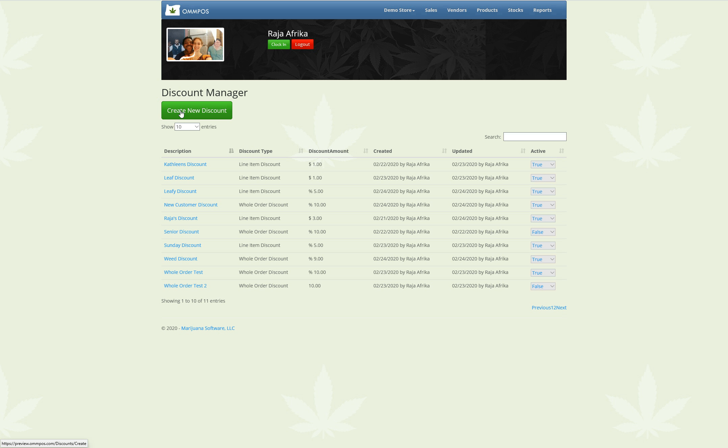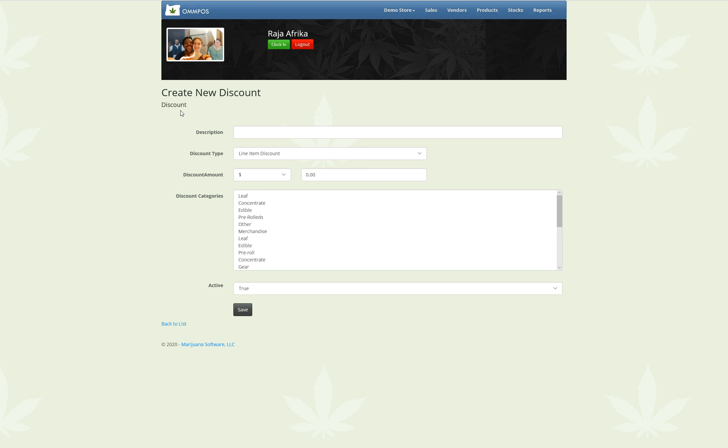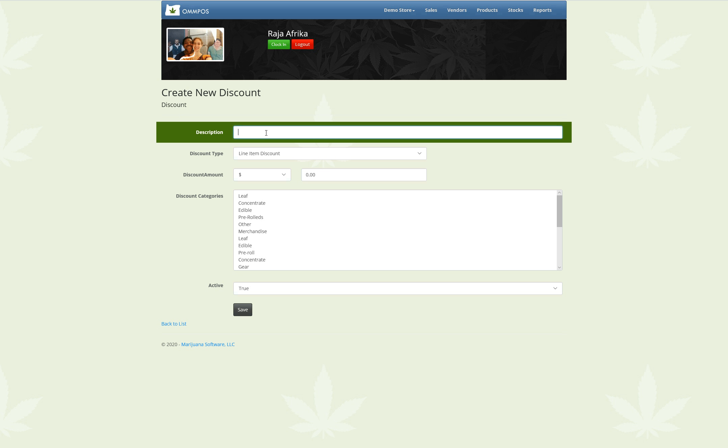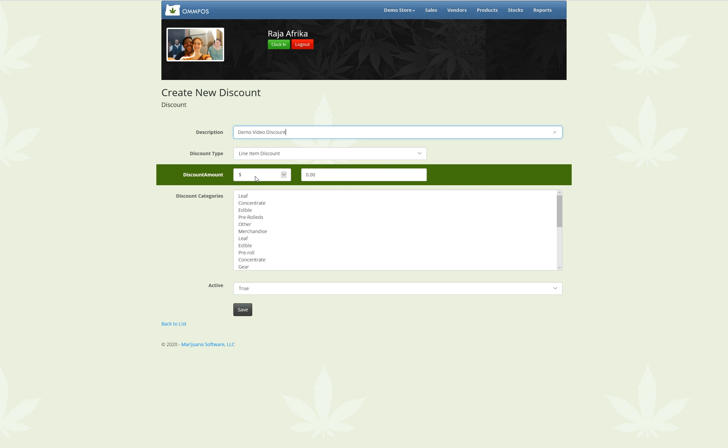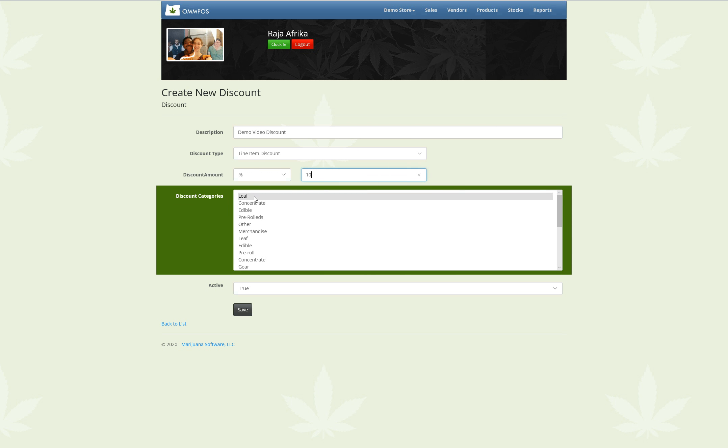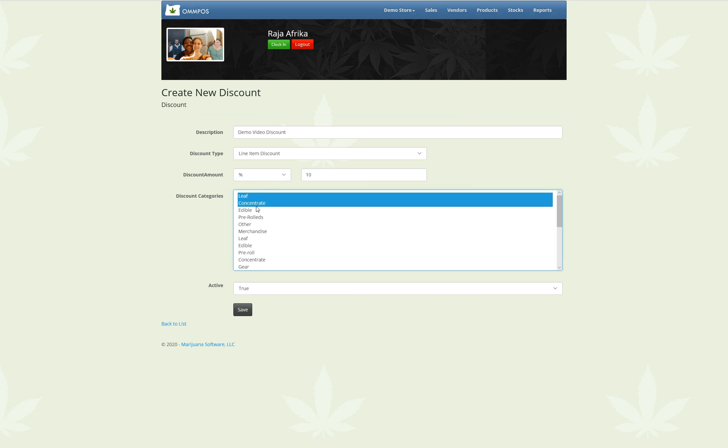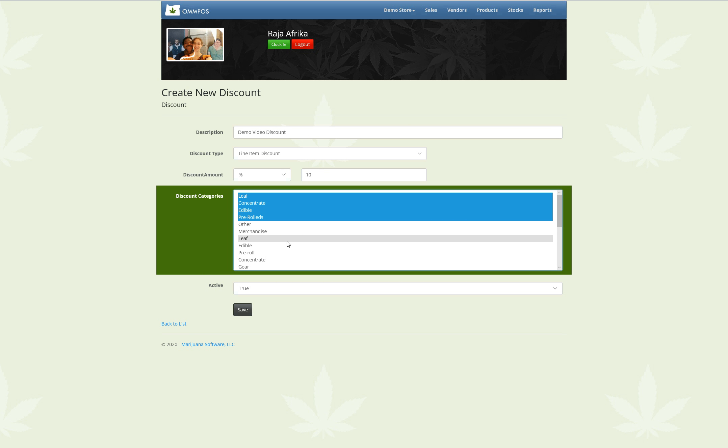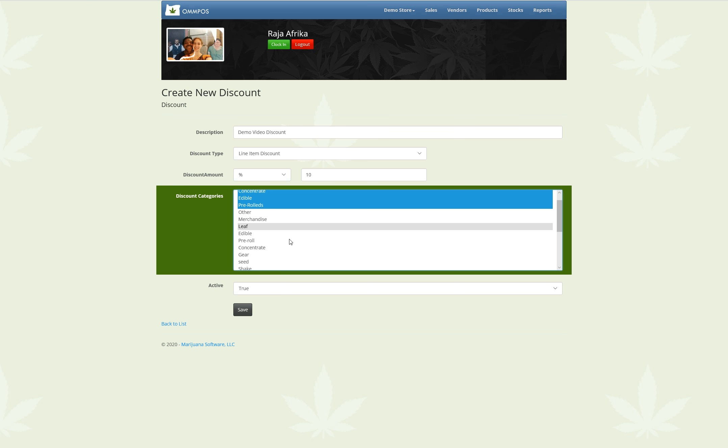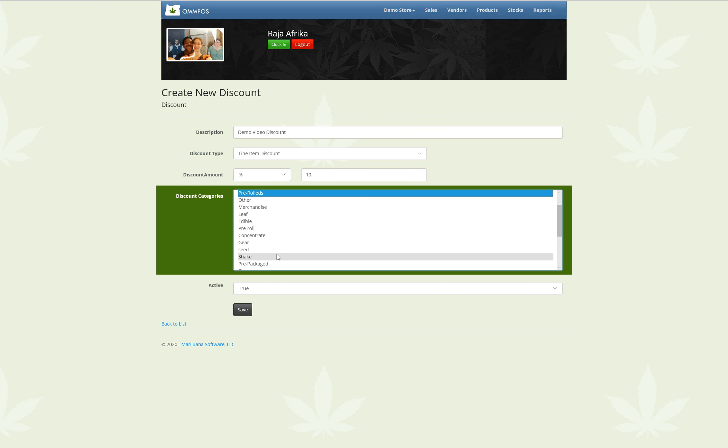What I'm going to do here is create a new discount. Alright, here I go. So I'm going to call this Demo Video Discount, and I'm going to make it a line item discount. It is going to be for a percent off. We'll make it 10% off of Leaf, Concentrates, Edibles, Pre-Rolls, and Shake.